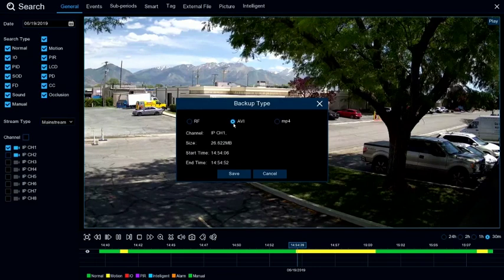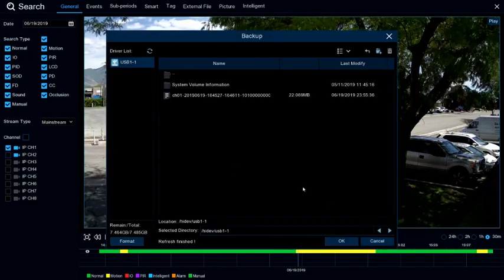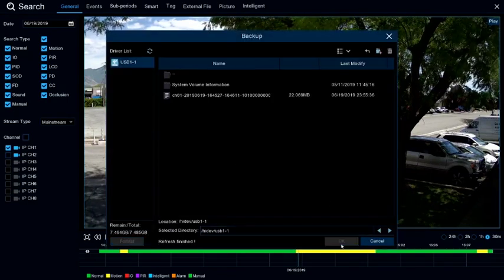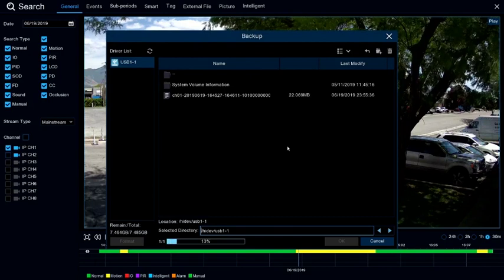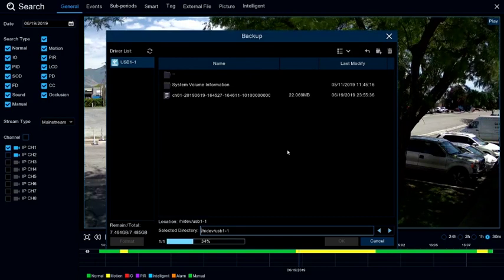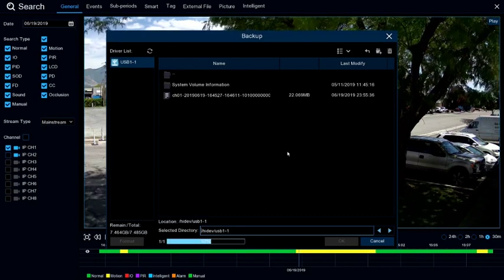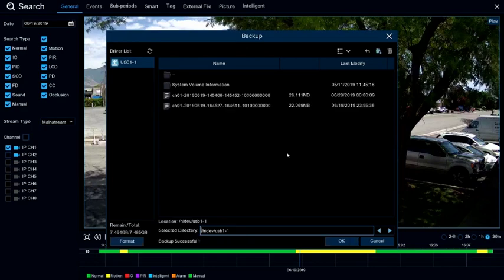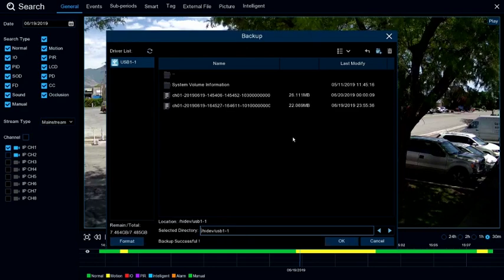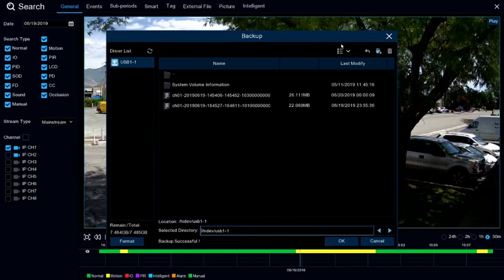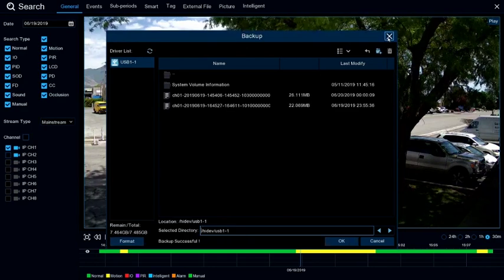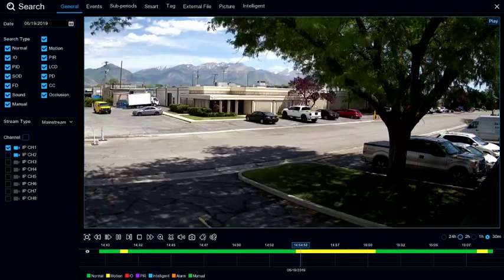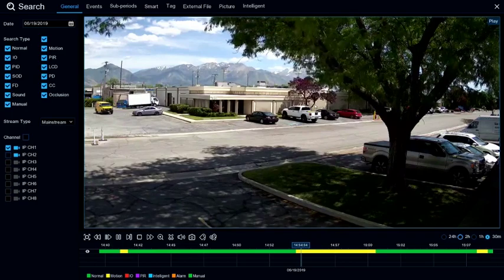Once you click OK, it will show the USB drive and the files that are currently on it, and you can click OK at the bottom, and that will back up that file.